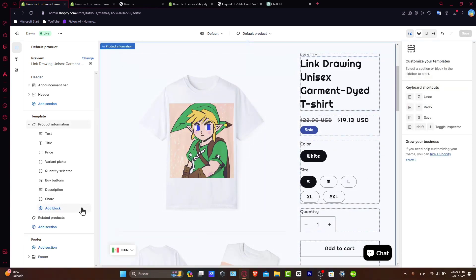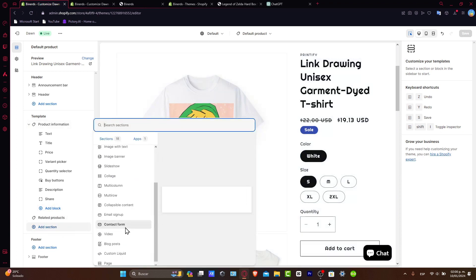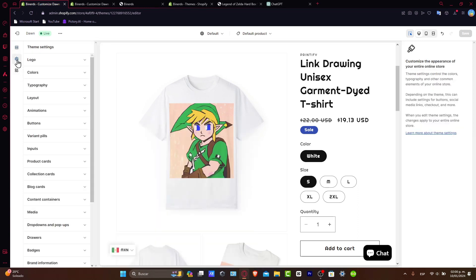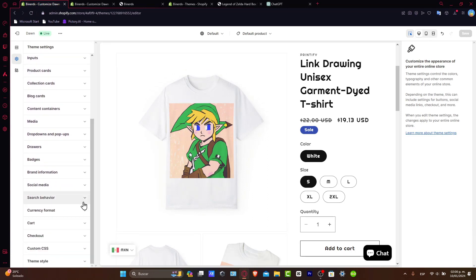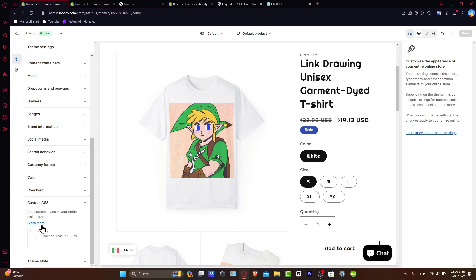Now to find the CSS, instead of going for the add section, what you want to do is go directly into theme settings. Inside theme settings, I'm going to scroll all the way down. And as you can see, we have the custom CSS. Inside the custom CSS, we can add custom styles to our entire online store.